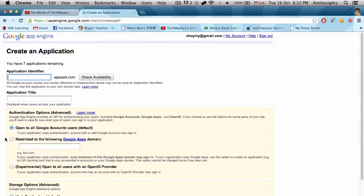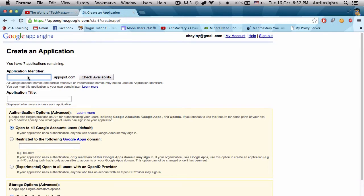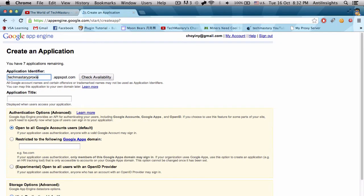Enter our application identifier. Entering our application identifier is very important. It's our URL for accessing our proxy. For this example I will use techmasteryproxy. Well it's not how you spell it, but check the availability.